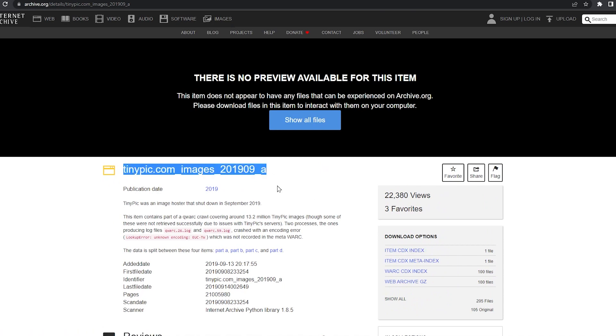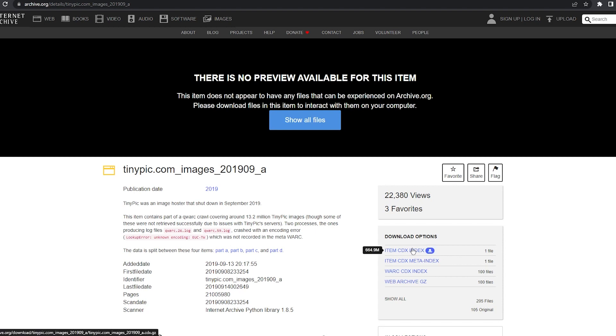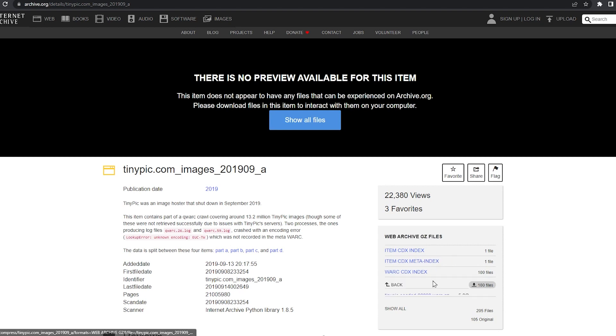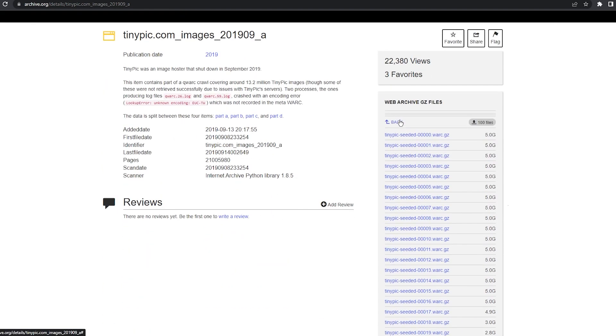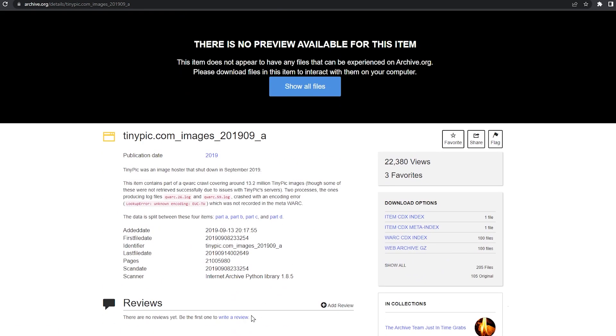So right now I have this TinyPic, just massive archive. And what this index file does is it's basically just a giant document that lists every single file that is archived and which .warc.gz you can find it in since it's split into multiple parts.